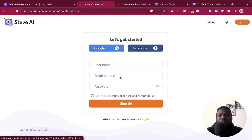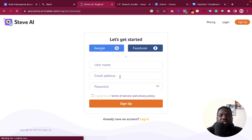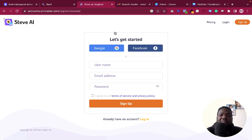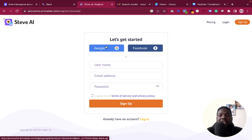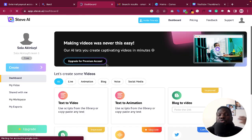You can sign up with your username, email, and password, but in this case I'm just going to use my Gmail to sign up. Just give me a few seconds — I'll sign up and then come back and get started with the video.